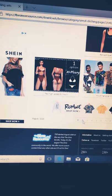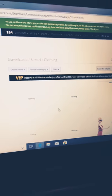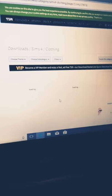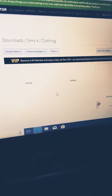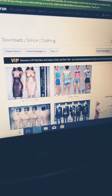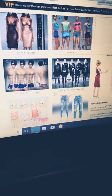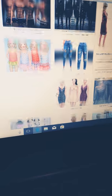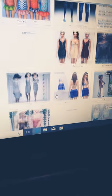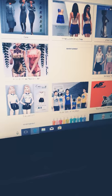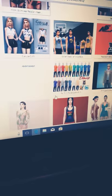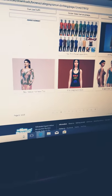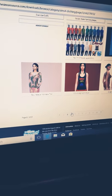Just having a look for clothes and stuff. See what SimsResource has clothes wise. Just having a look for you guys and see if I like any.